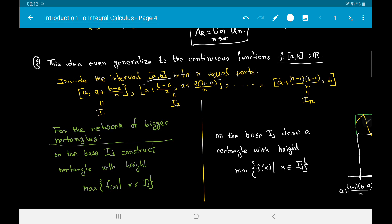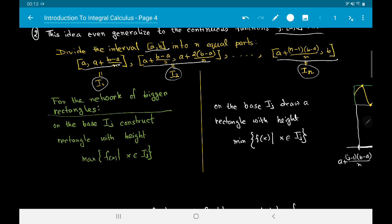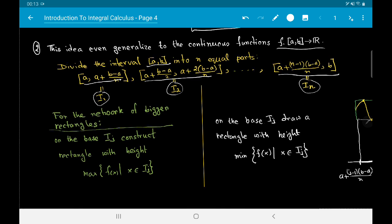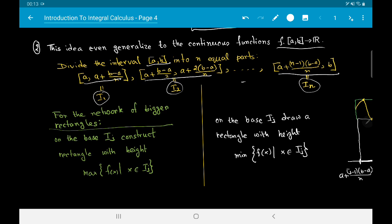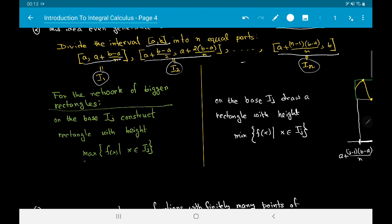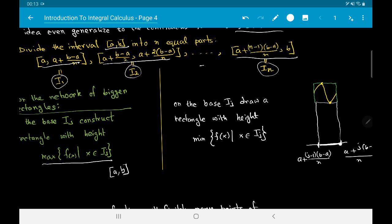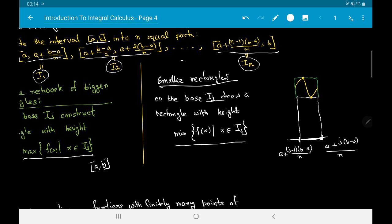For this, we divide the interval [a,b] into n equal subintervals I_1, I_2, ..., I_n. To construct the network of bigger rectangles, for each subinterval I_j we construct a rectangle whose height is the maximum of f(x) as x varies in I_j. This maximum always exists by the extreme value property of continuous functions on a closed and bounded interval. For smaller rectangles, we draw a rectangle on base I_j with height equal to the minimum of f(x) over I_j.